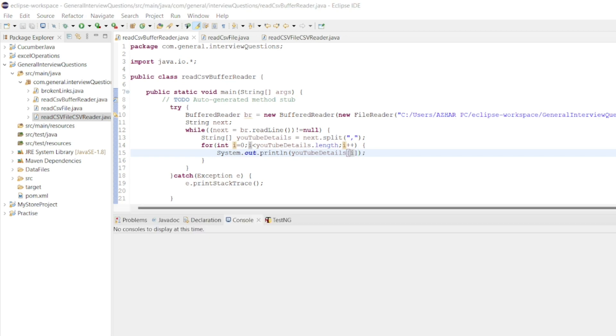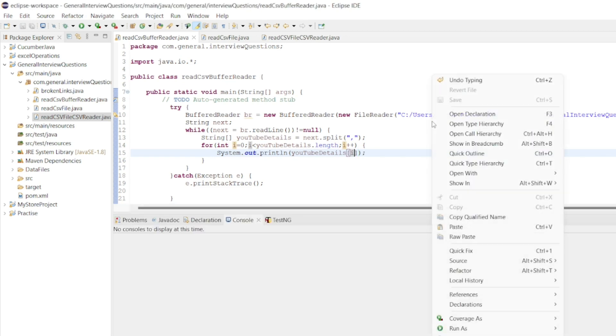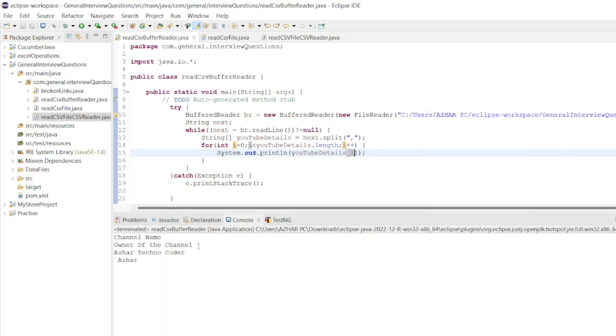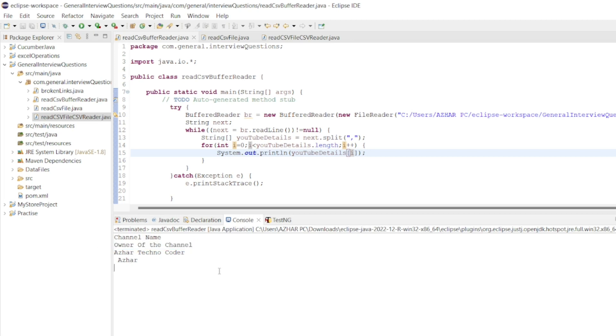Let me run this as a Java application. Now you can see the channel name and the channel headers as AsherTechnoCoder has printed.